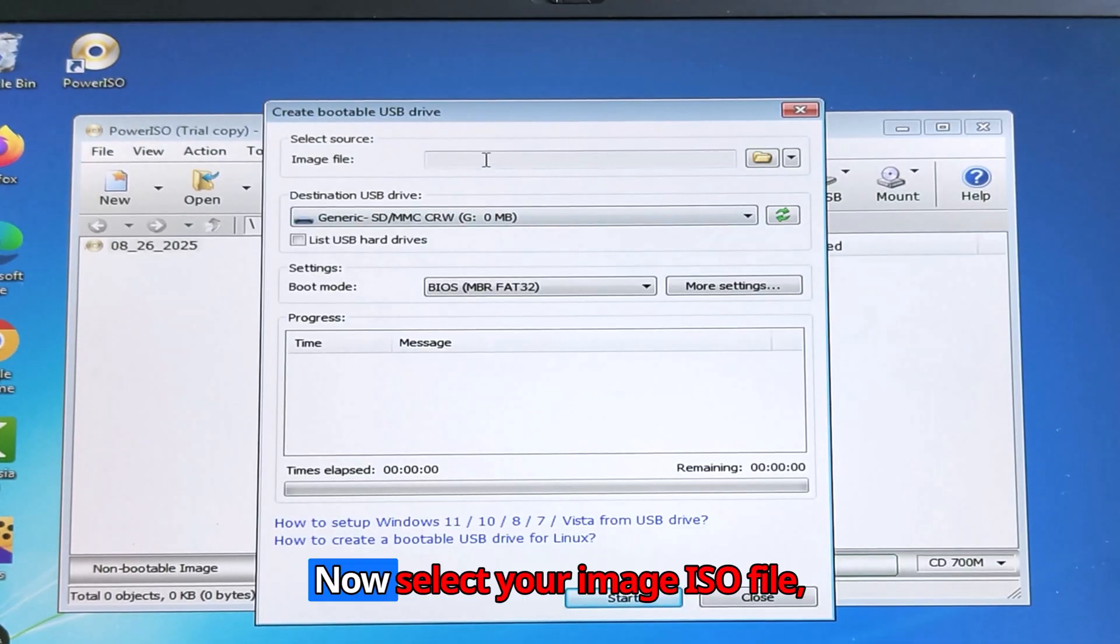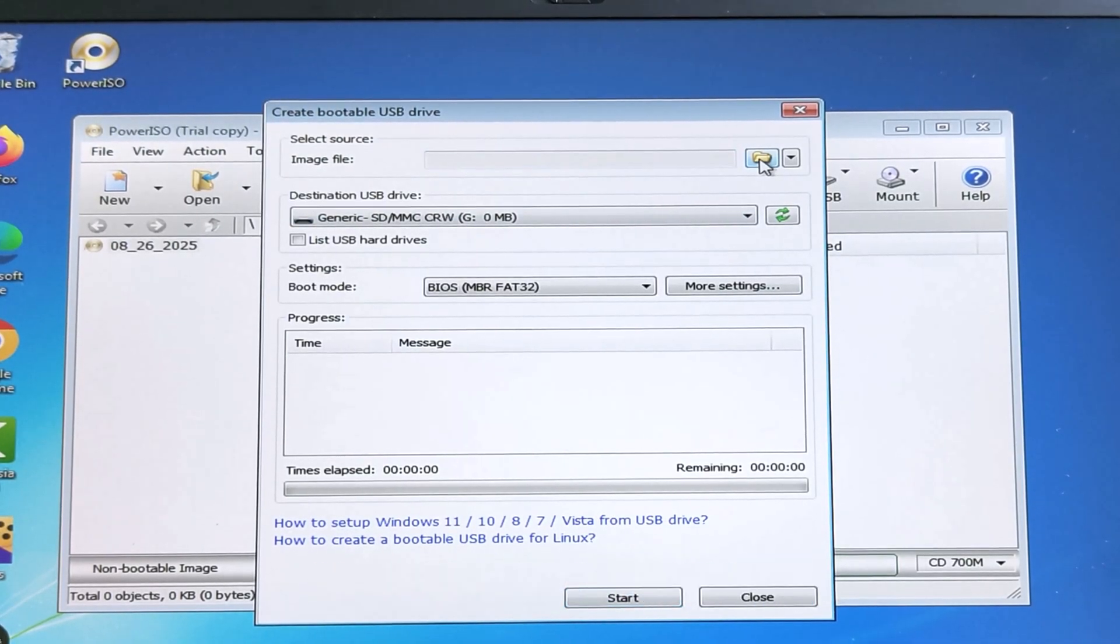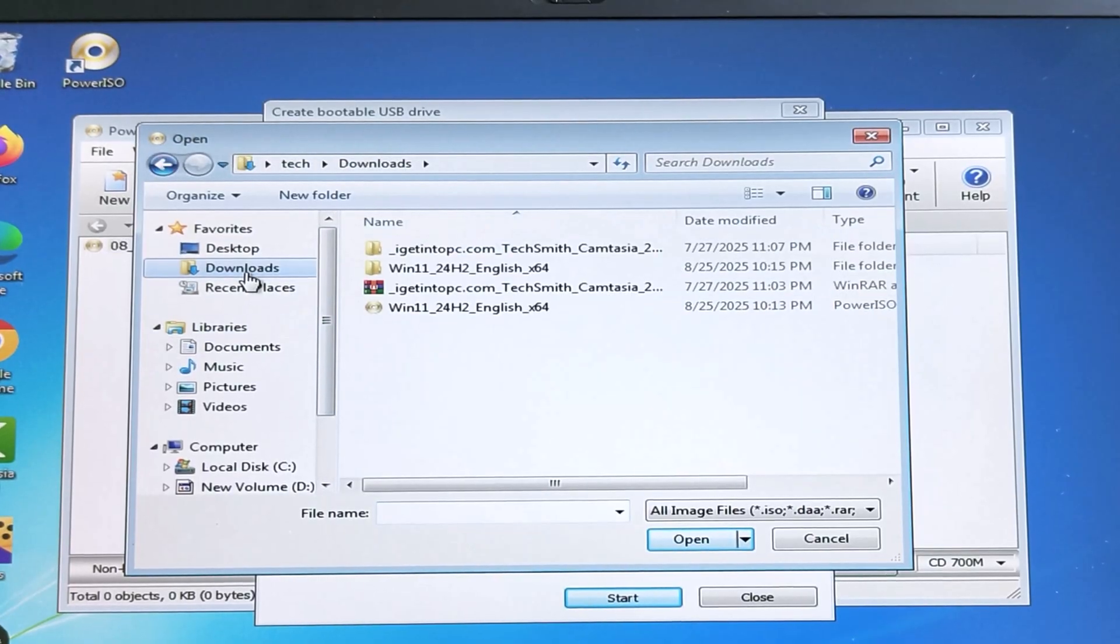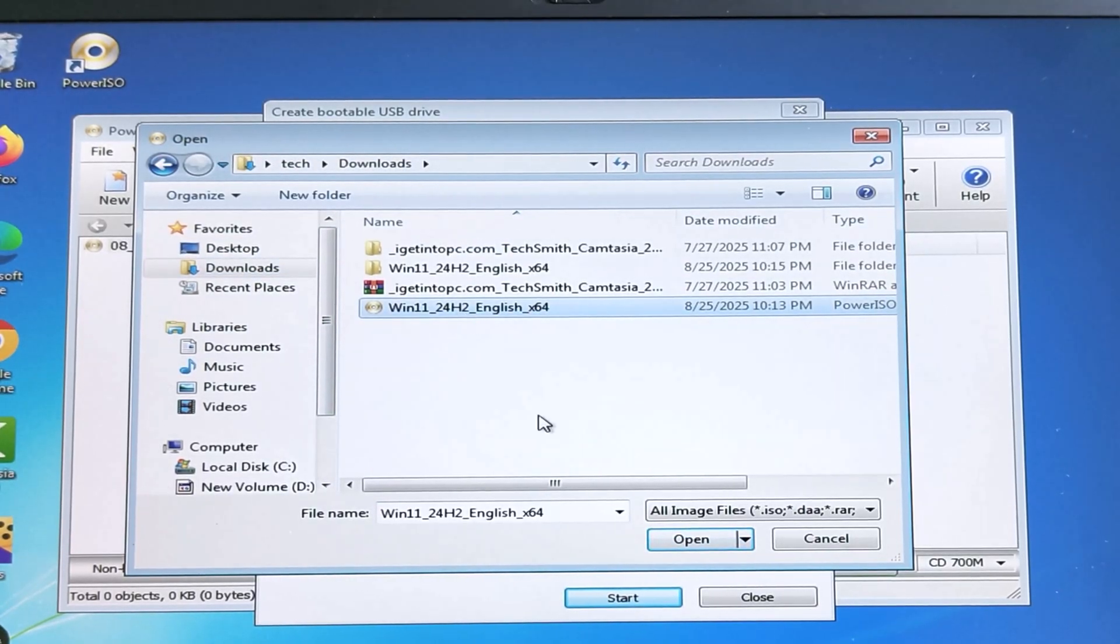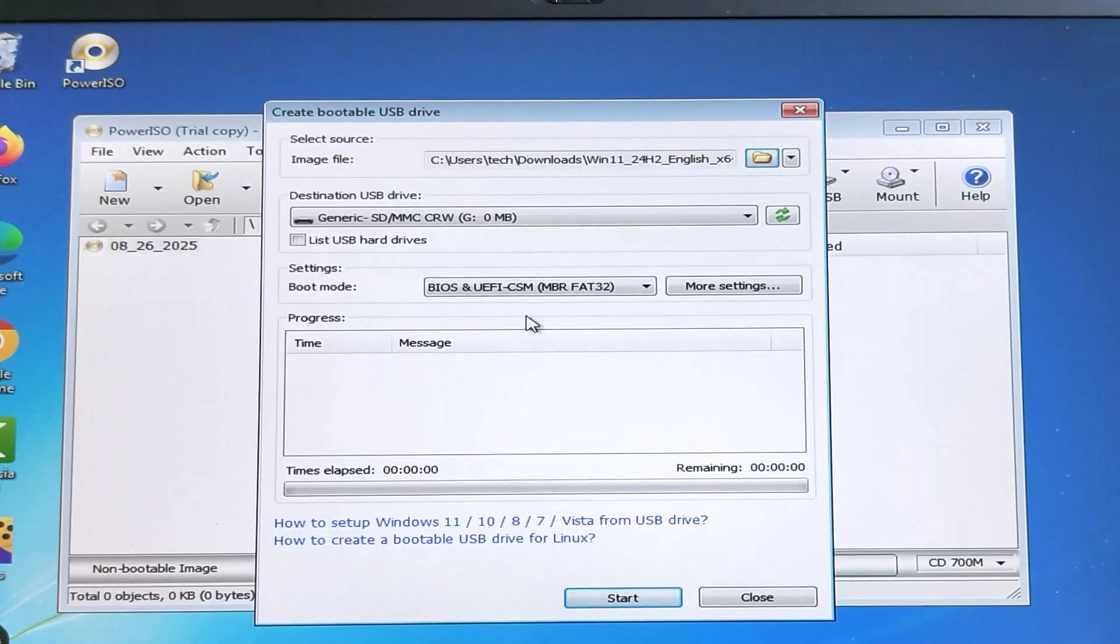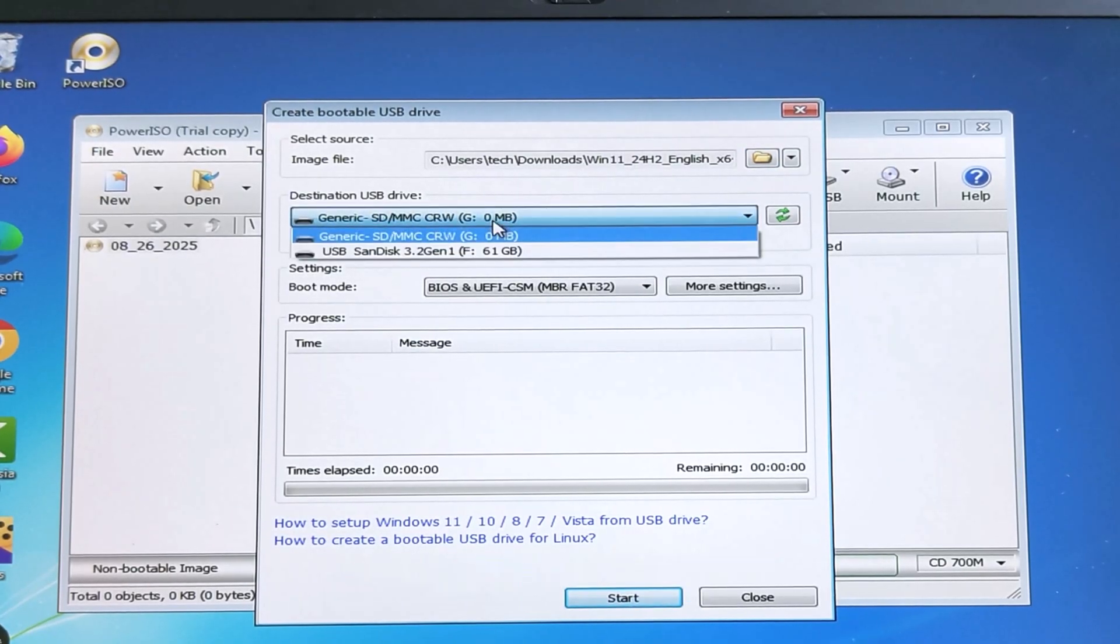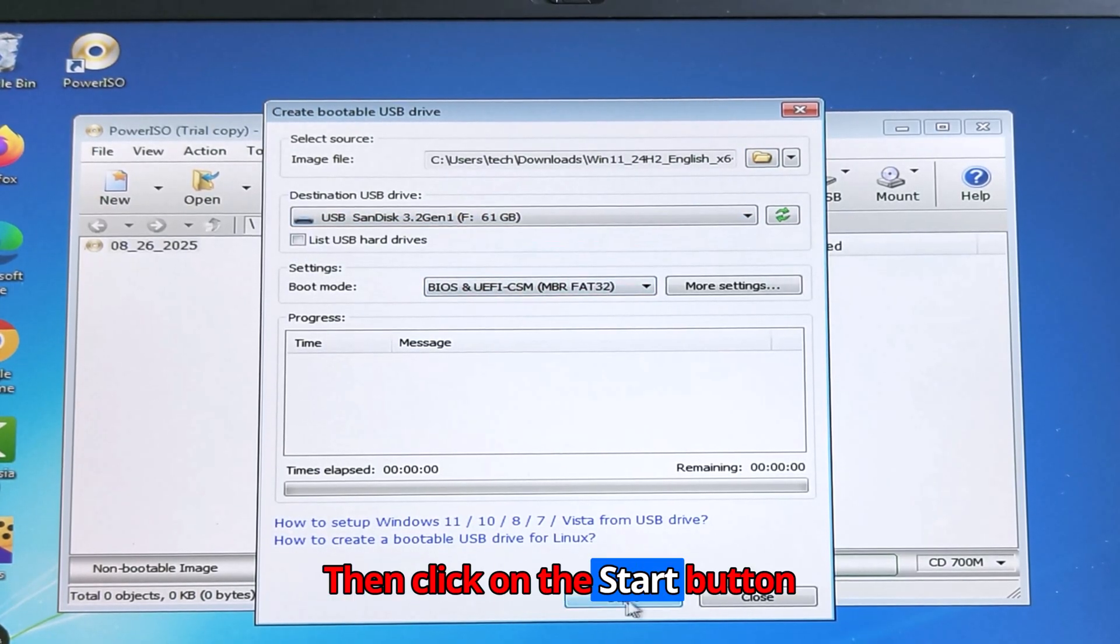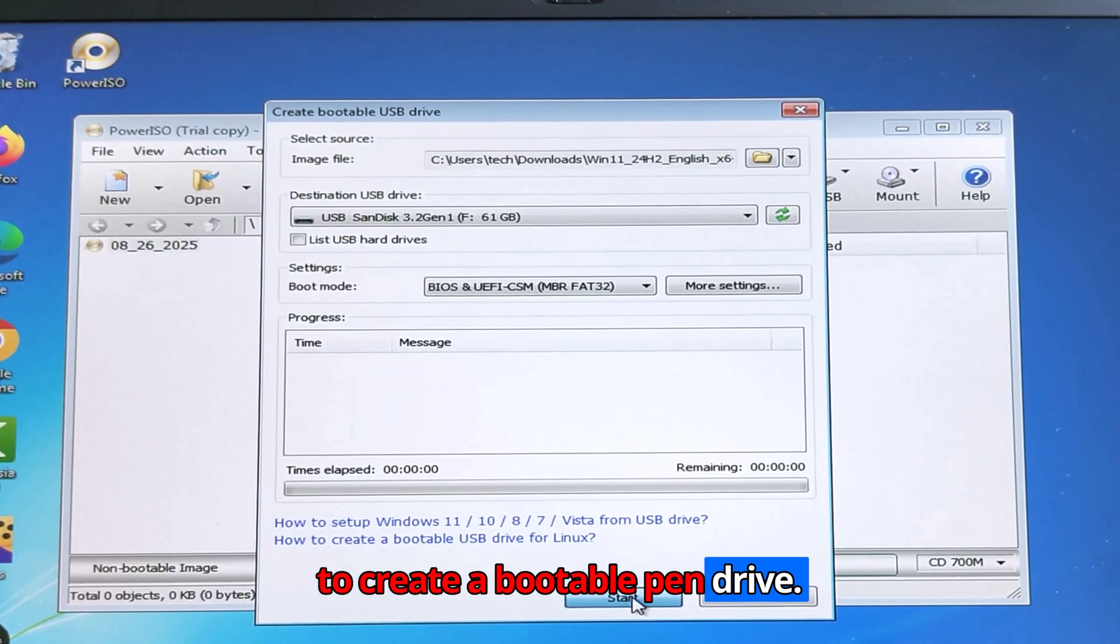Now select your Windows ISO image file. Then select your pen drive. Then click on the start button to create a bootable pen drive.